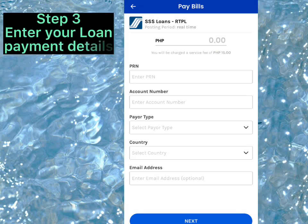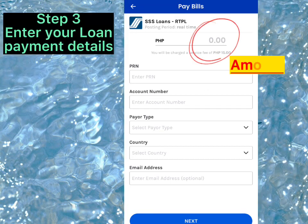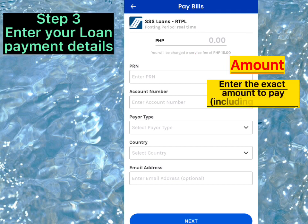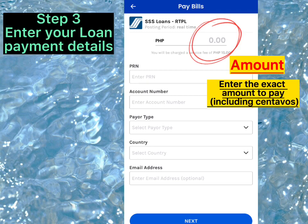Step 3. Enter your Loan Payment Details. For the Amount, enter the exact amount to pay, including centavos.